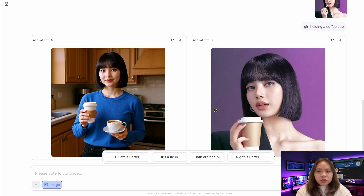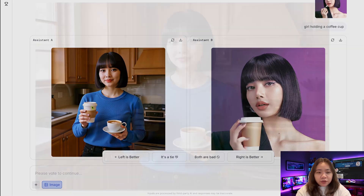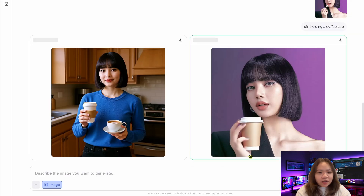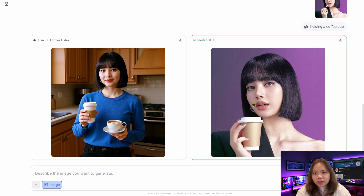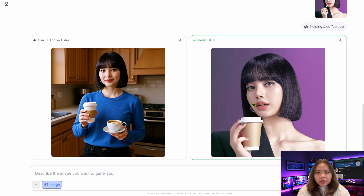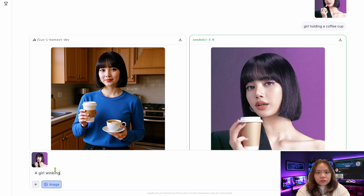I tried the prompt 'a girl holding a cup of coffee.' It gave me two options. The first one — she's wearing a blue shirt, not like our source image, and she's holding two cups of coffee. On the right side, I prefer this one. She's holding one cup of coffee, and it's the same color dress, same hairstyle, same character, same position. So I like the right side better.